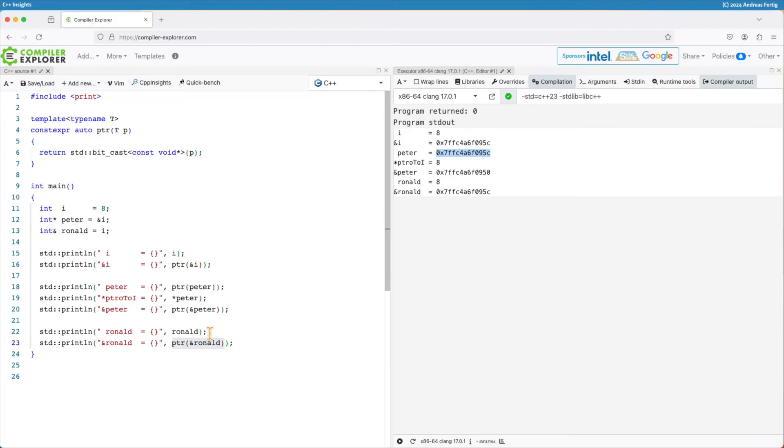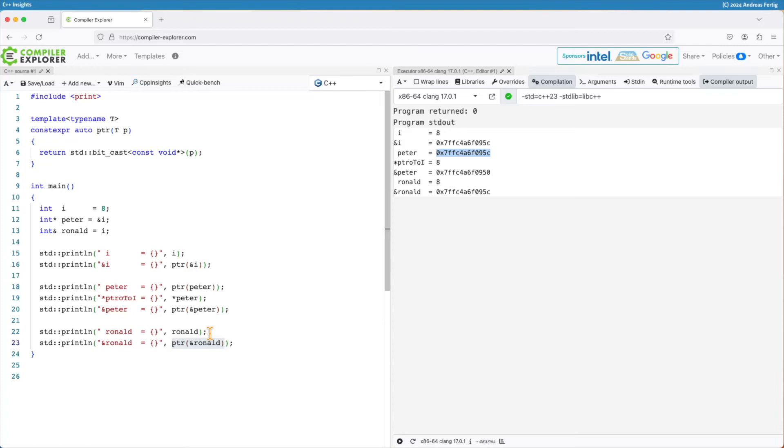I hope this illustrates my point. From a standards perspective, a reference is just an alias and not a name for the object it refers to. And this is different to a pointer and that's one reason why a reference cannot be changed as opposed to a pointer.